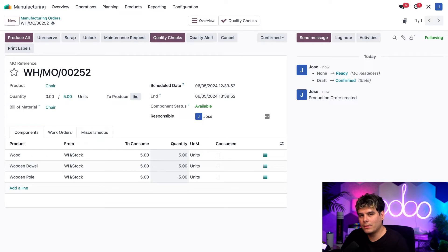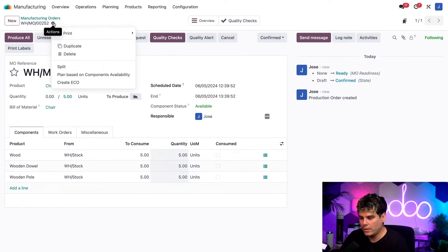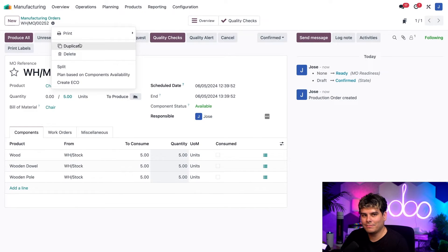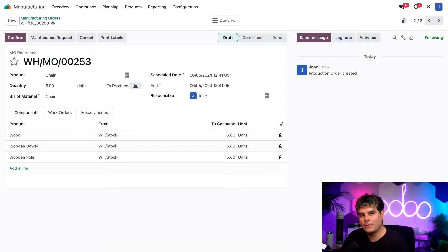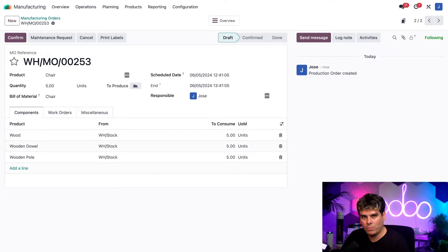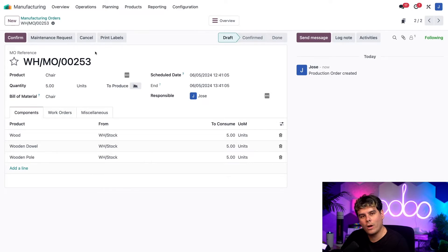However, to save time, I'm going to click on the actions, which is right over here next to that little thing. And you guessed it, we're going to select duplicate. Once we do that, it creates an identical MO for the same quantity of the chair product.